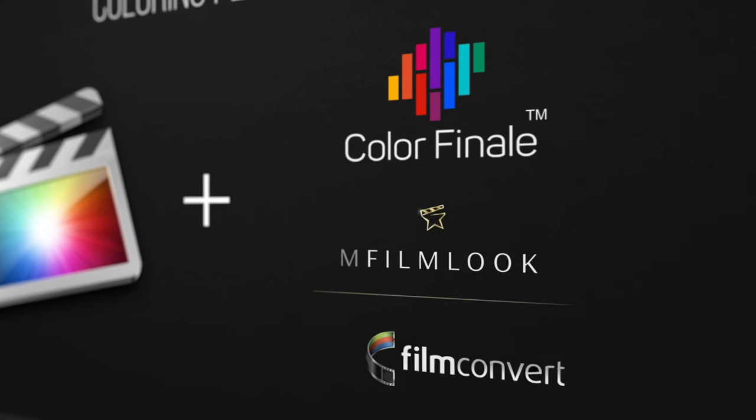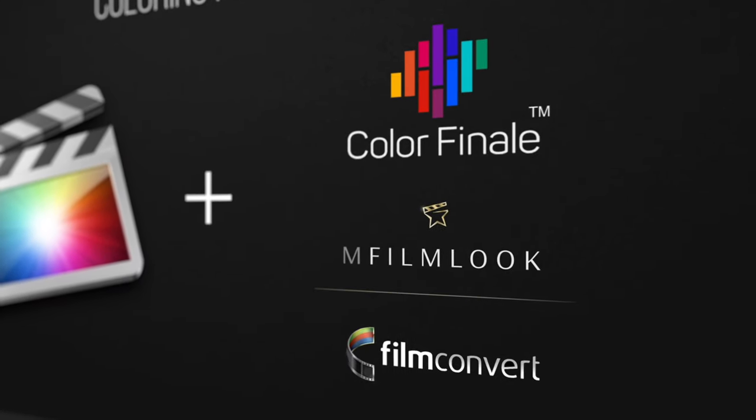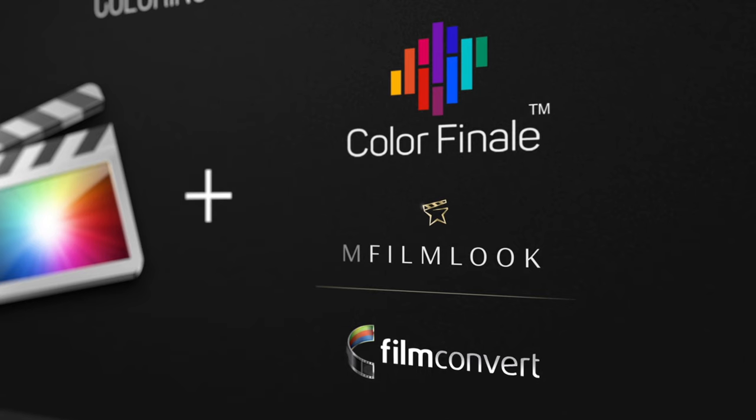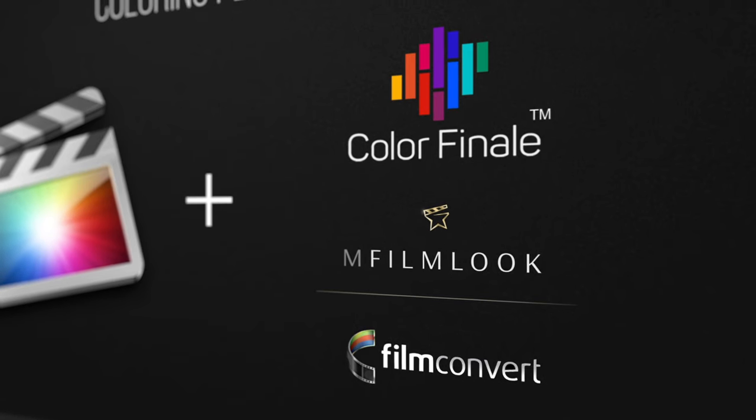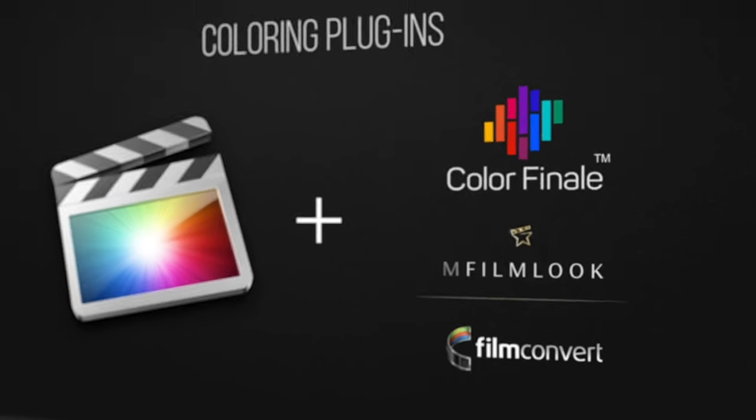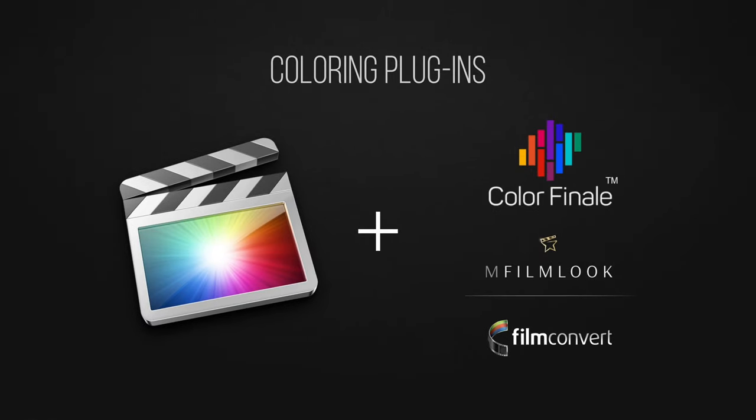Yet with a couple of additional plugins such as Color Finale, M-Film Look or Film Convert, you will get access to much more advanced tools. Disclaimer, I'm not sponsored by any of those plugins, but these are the ones that I personally found to have helped me push my grading skills forward. I happily paid the full fee for each of those plugins. I'll leave the links in the description below.